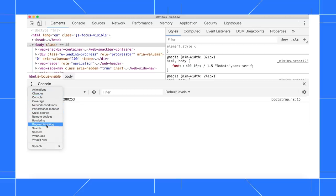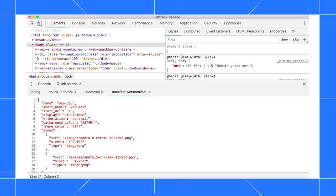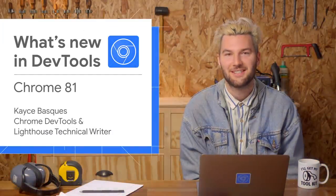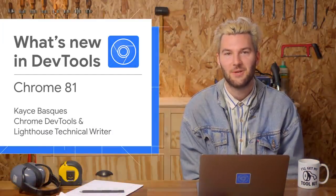For example, Search gives you a global Search UI, and Quick Sources is a way to view the source of a file while you've got another panel open. Thanks for watching, see you in six weeks for Chrome 82.